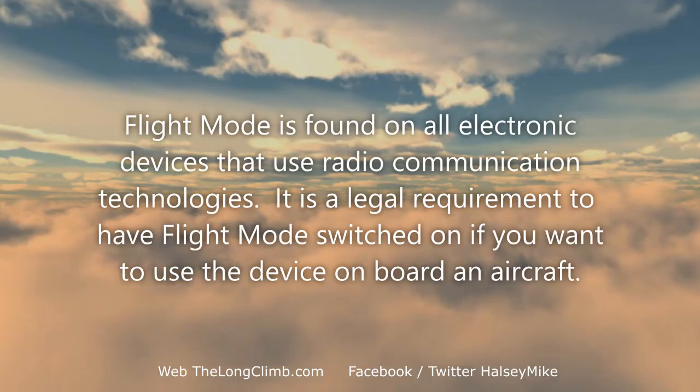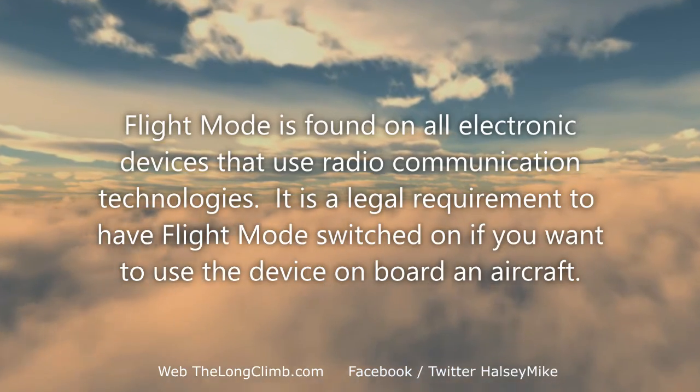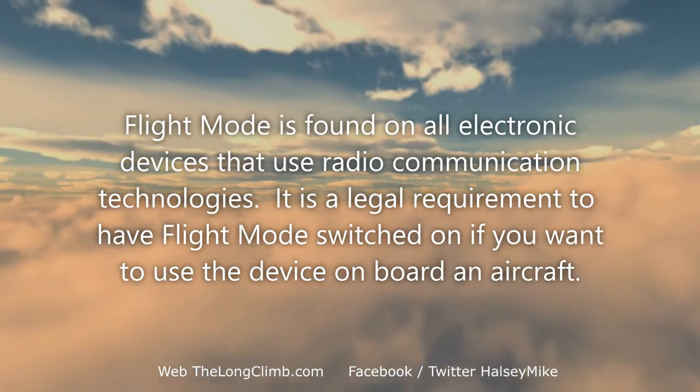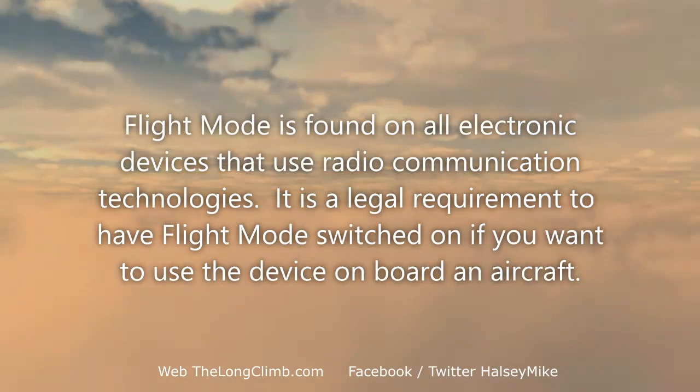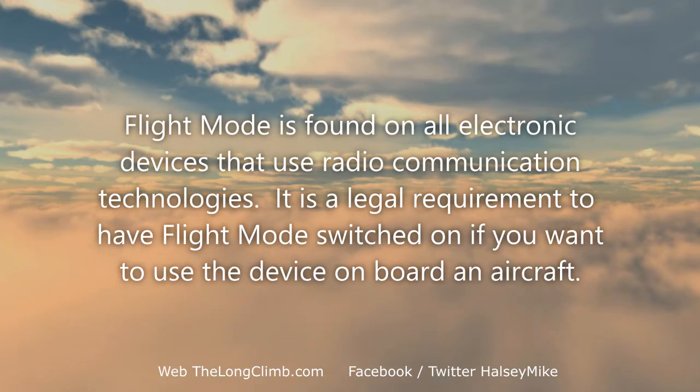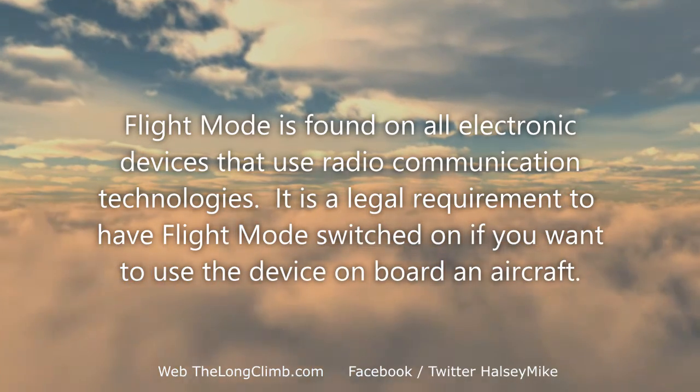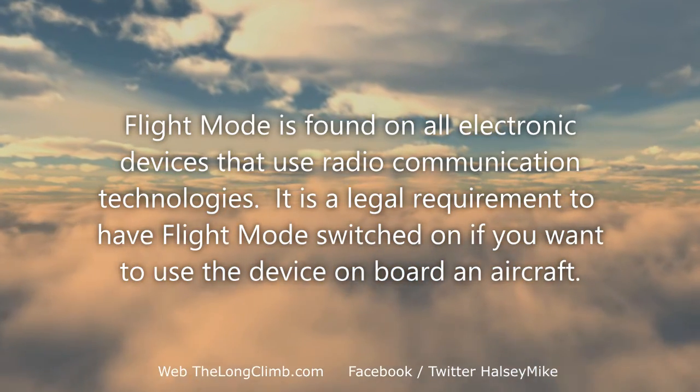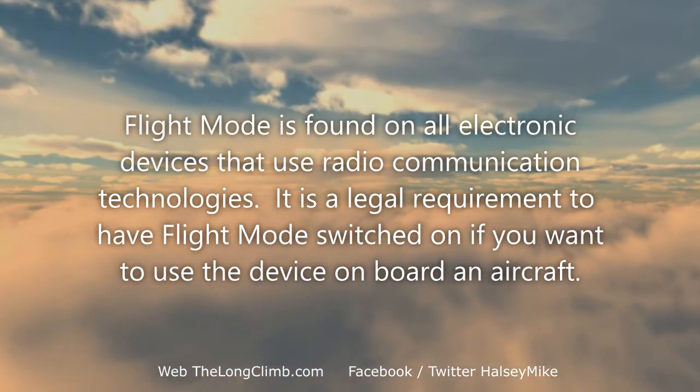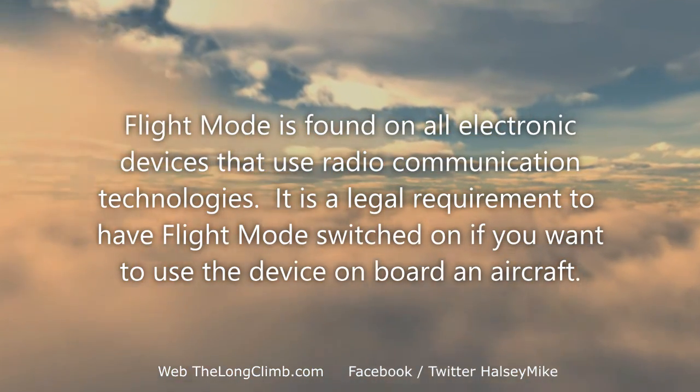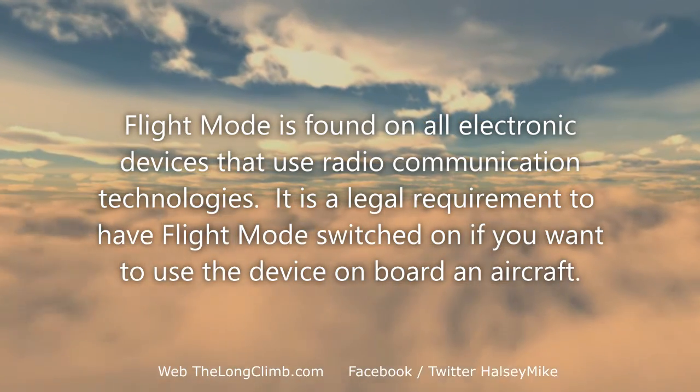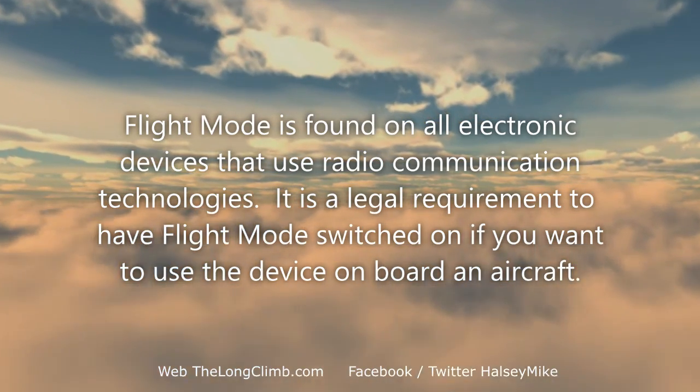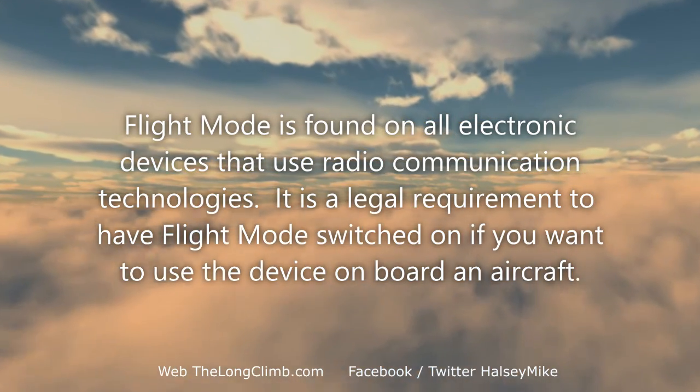But what is flight mode? Well, flight mode is a legal requirement if you want to be able to use an electronic device on an airplane. You might already be familiar with using it on your smartphone. Well, now it's been included in Windows for the first time with Windows 8.